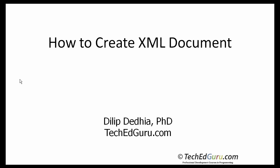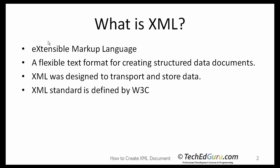Welcome back to TechEdGuru Tutorials. In this tutorial, I will show you how to create an XML document.